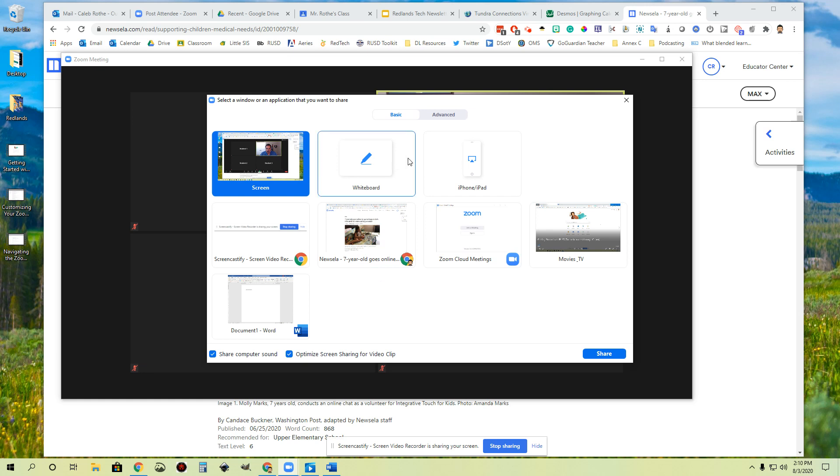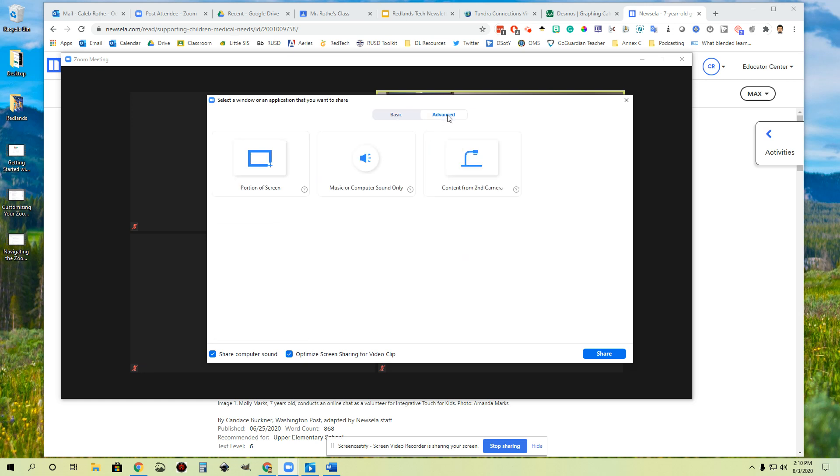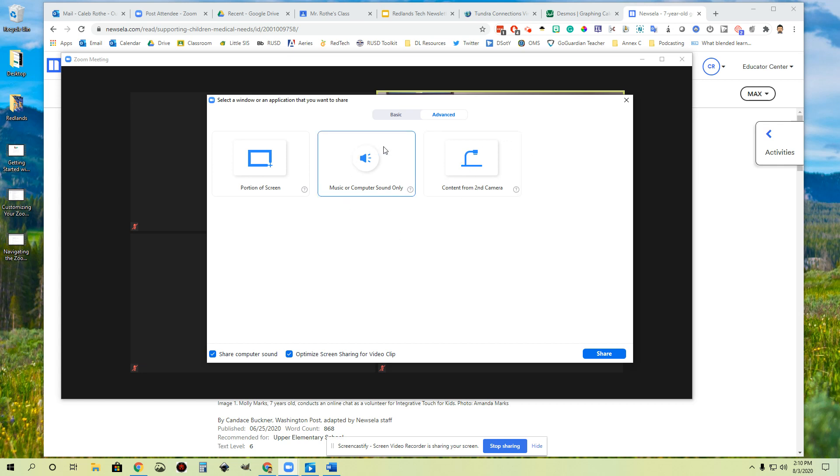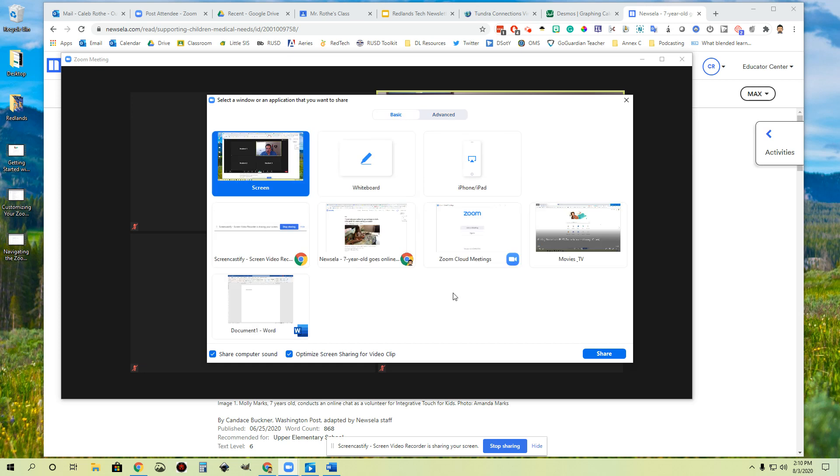One of the other options that you have is this advanced tab over here. So if you're looking to do things like you've got a physical document camera that you want to be able to incorporate and you want to share that document camera to your students, you click advanced and if you've got that second camera hooked up to your computer, you could toggle back over to that. So some of you may want to make use of this. Some of you may want to share just music or computer sound with no image. You can do that. Or you might want to designate just a portion of your screen that you're going to share where you basically outline a portion of your screen. You pick your own green box and that's the only thing that gets shared with students.